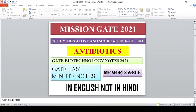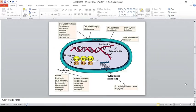I'm putting this video in the Mission GATE 2021 series, where you can expect many videos. The content is presented in the form of notes. Let's get into the video. The first thing you should memorize is this diagram.